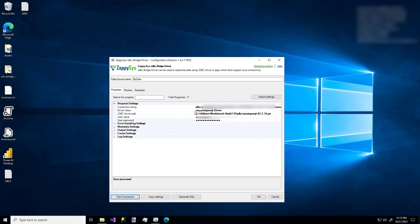You probably noticed that we just only entered a few values. But there are lots of other sections for things like error handling and log settings. Just to give you an idea of how flexible and useful this custom driver is.